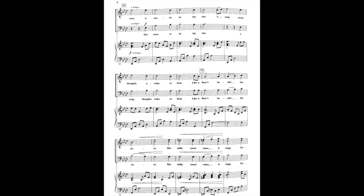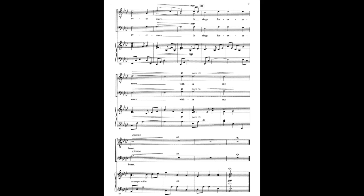Her voice is in my ear, a song that makes you hear. Like a flower beside the river, it sings forevermore, it sings forevermore within my heart.